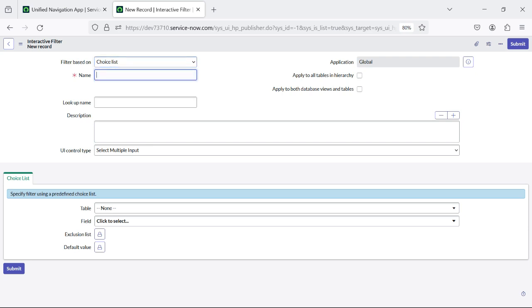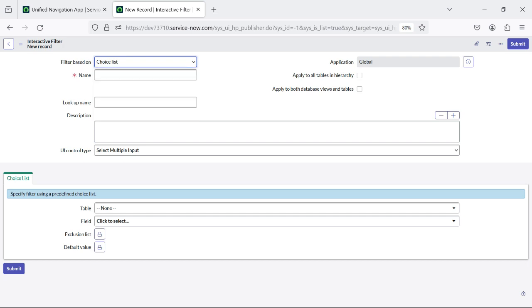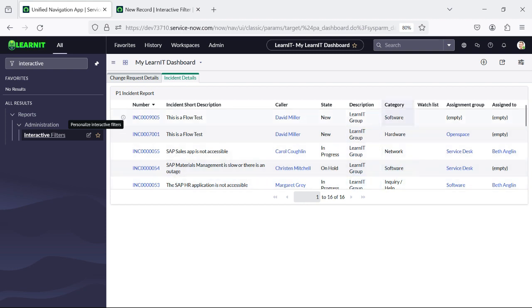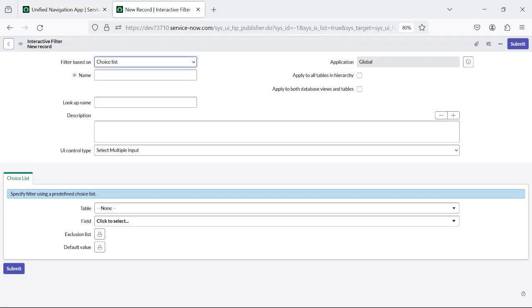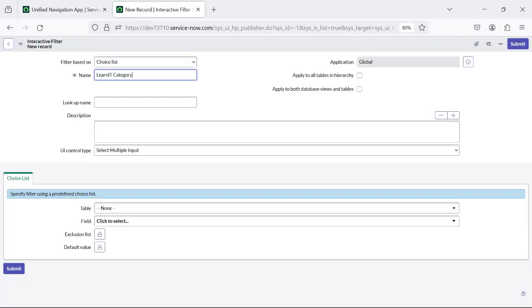Now I will select the option choice list, because the category field is of type choice list. There are multiple options like filter based on choice list, reference, date, group, boolean, and cascading filter, but I will be utilizing choice list because I am applying interactive filters for the category field. I will give a name here: LearnIT Category Filter.